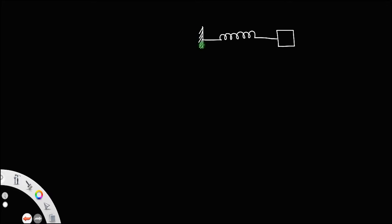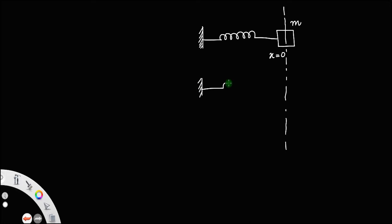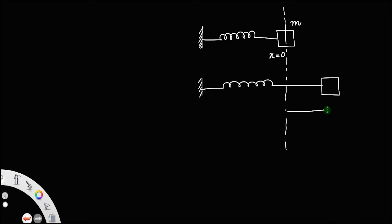Let us derive an expression for the time period of oscillation of the loaded spring. Suppose you have a spring — one end is fixed to a wall and the other end is attached to a mass m. Let this line represent the mean position, that is x = 0. If you stretch the spring, you are extending that mass from the mean position to a new distance x.